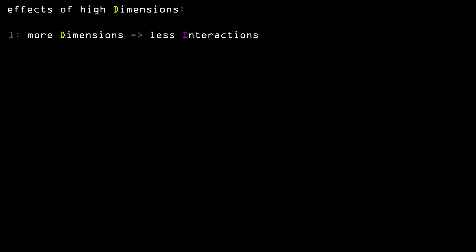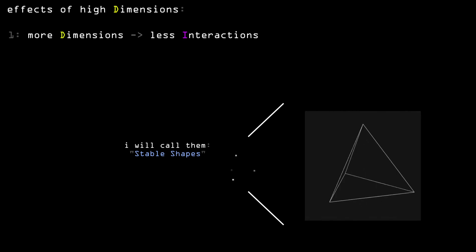Stepping it up to three dimensions, we see that the particles also arrange themselves in only a single, stable shape. This time, the shape is made up of four dots, arranged like so.